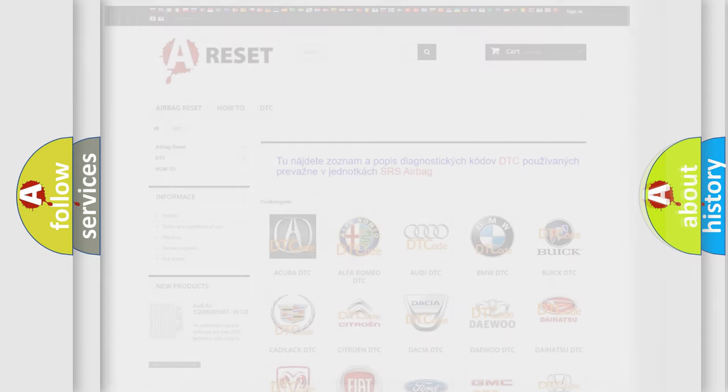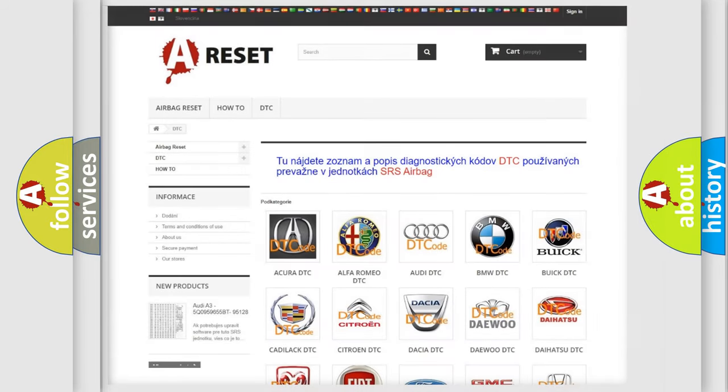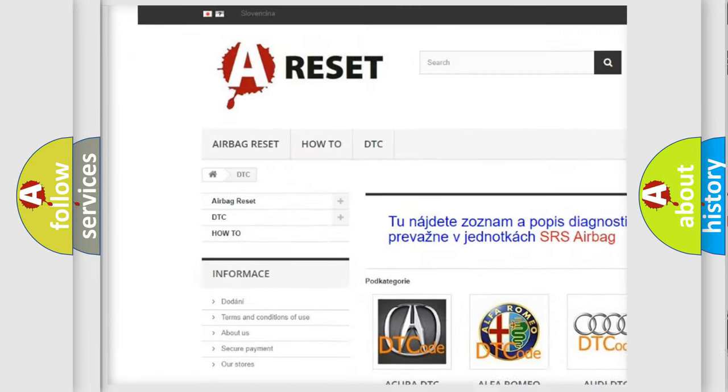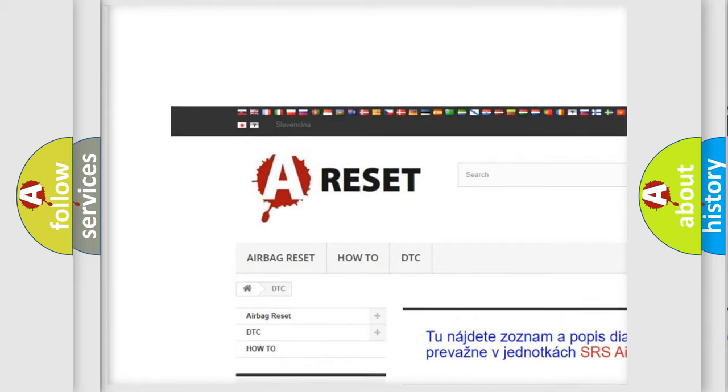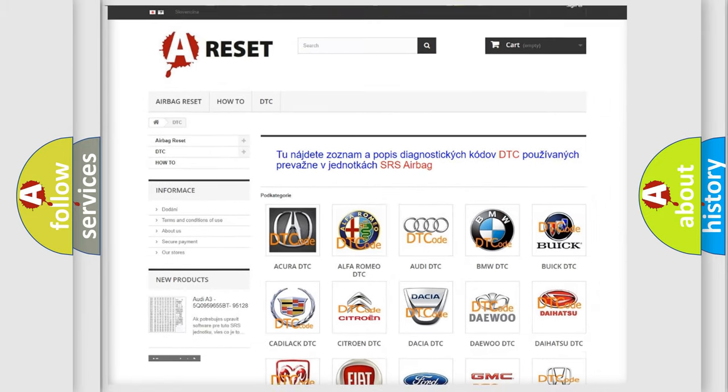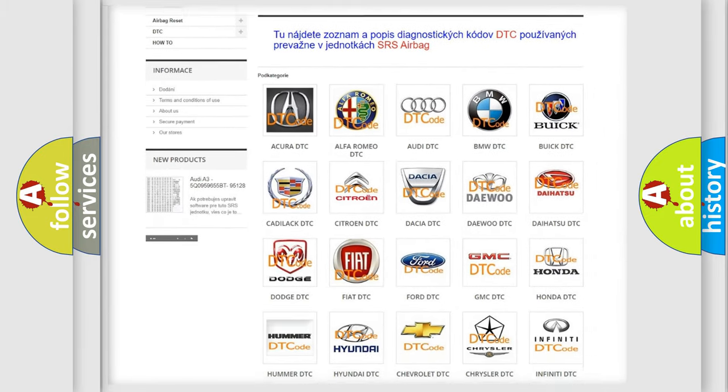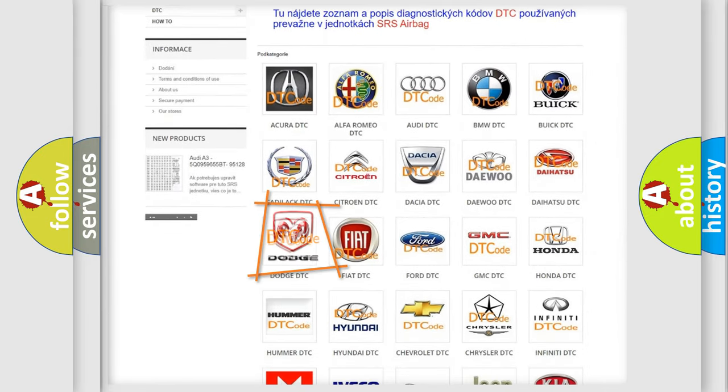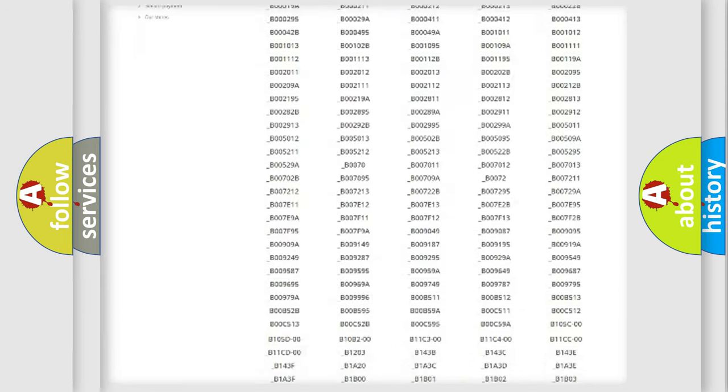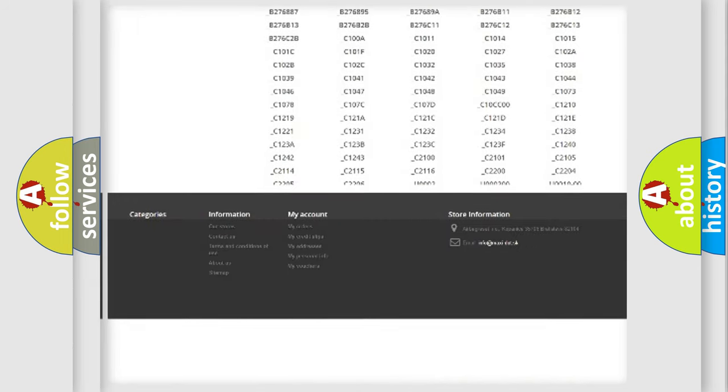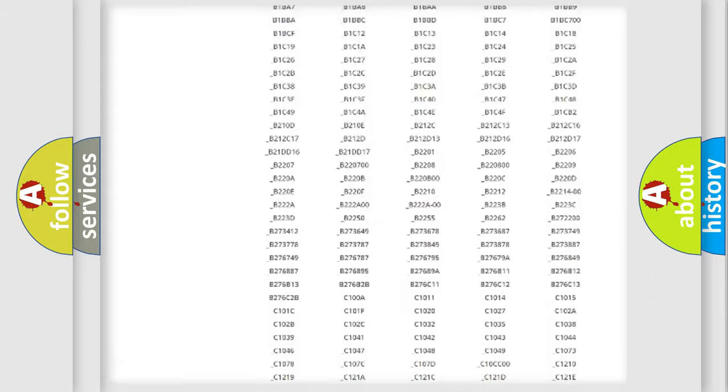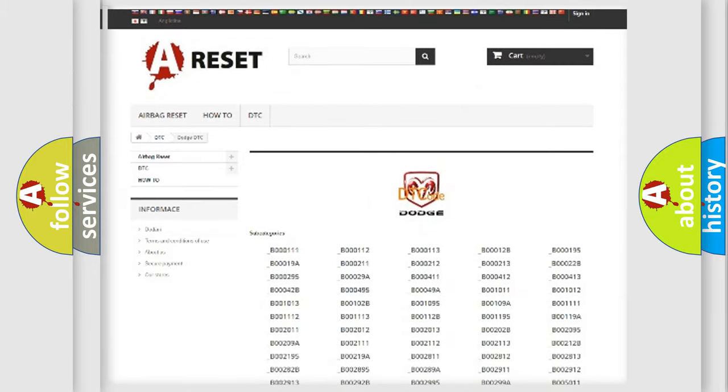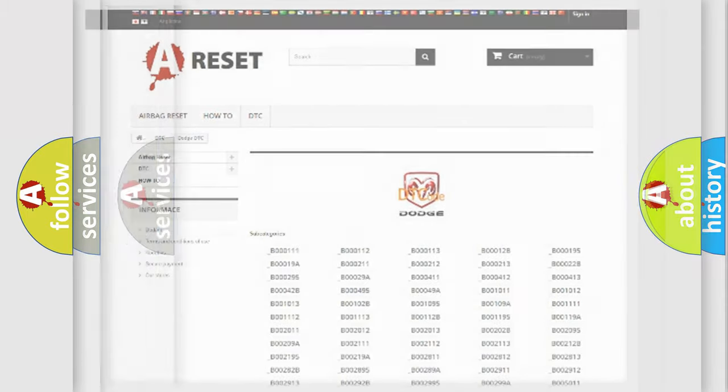Our website airbagreset.sk produces useful videos for you. You do not have to go through the OBD2 protocol anymore to know how to troubleshoot any car breakdown. You will find all the diagnostic codes that can be diagnosed in Dodge vehicles, and many other useful things.